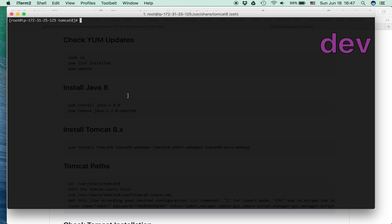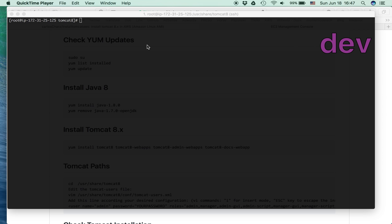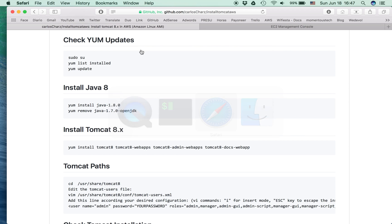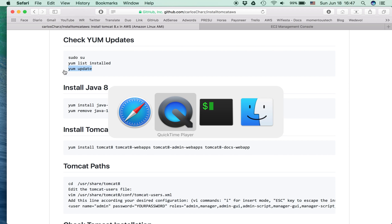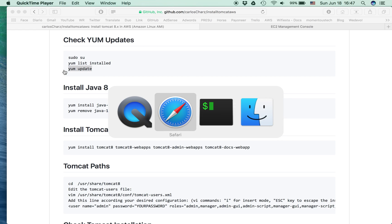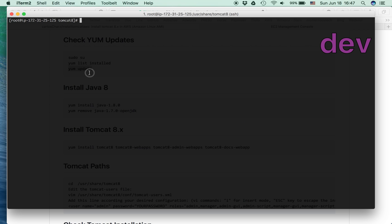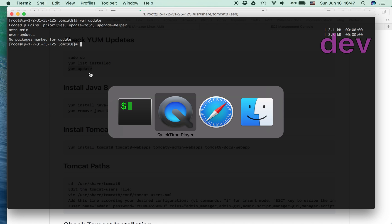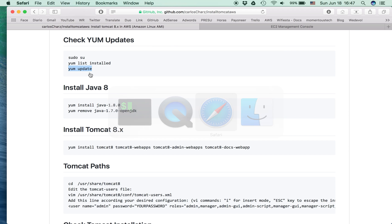First, I already opened my Amazon machine here and logged in as a super user. Let's check the YUM updates first. Well, I don't have anything new. I've been testing these commands, so it's like I already installed everything, but I'm going to show you anyway.